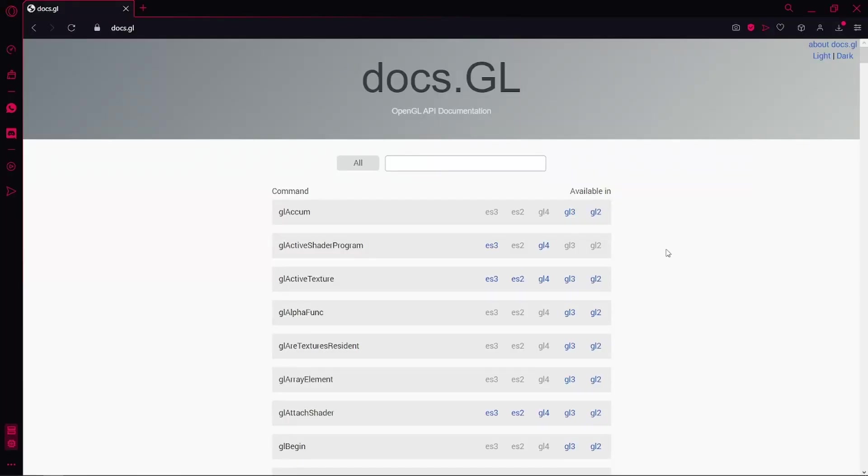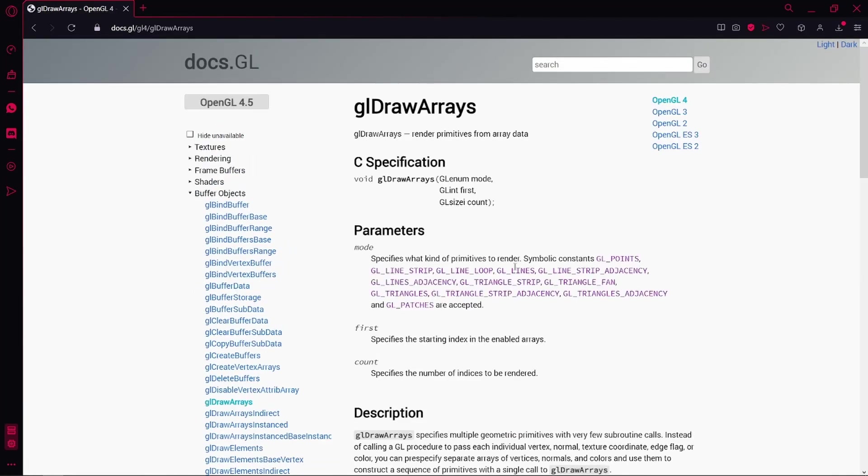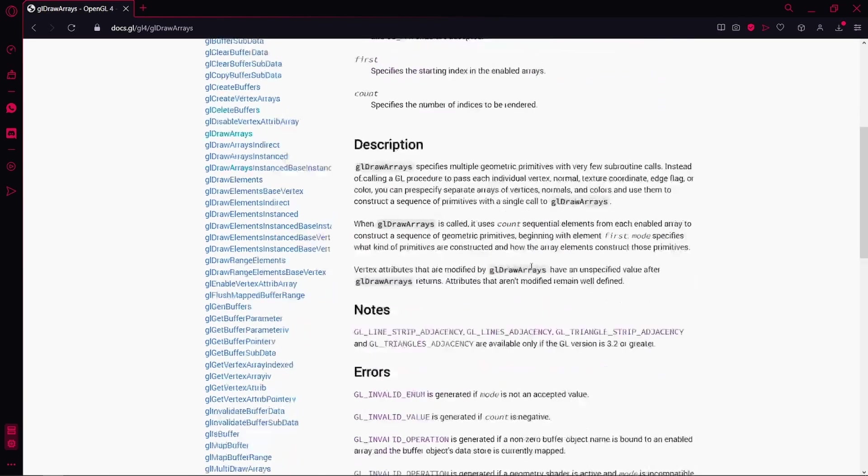If you need to know what an OpenGL function is doing, I recommend you to use this site, docs.gl. Here you can search for all the functions that exist in OpenGL.